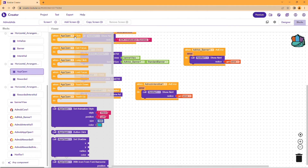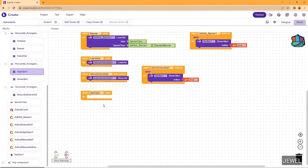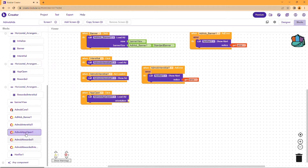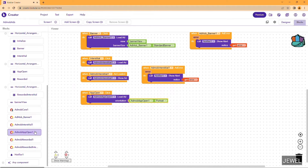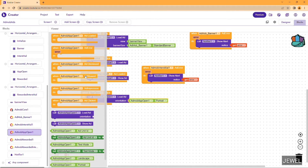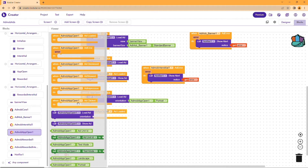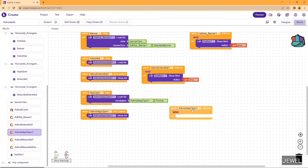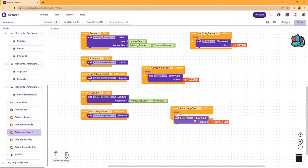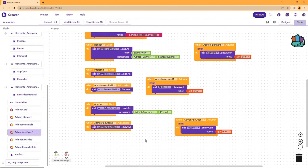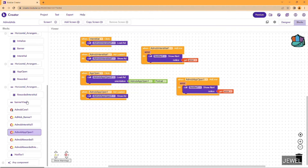The same process applies for app open ad. When the app open ad load button is clicked, we will load the app open ad, set the orientation — I am setting portrait mode. Then when the ad is loaded, we will show the ad. The error process is the same — we will show a notice.